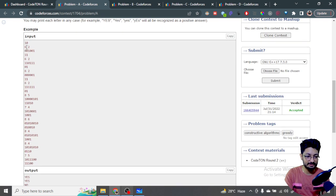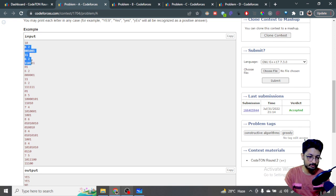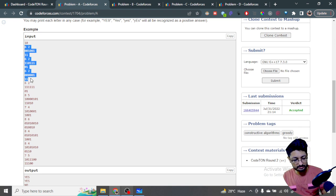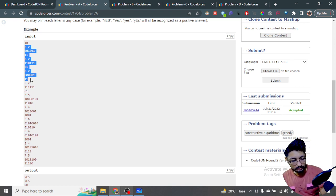If A's length is greater than B's length, let us consider what the case would be. Let us take some examples and work through them.